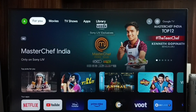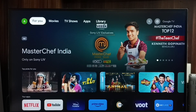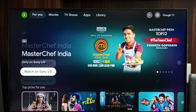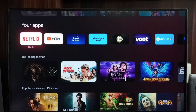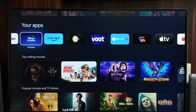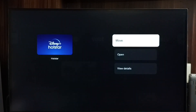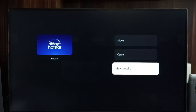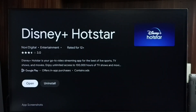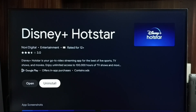Let me go to method three. Again go to the home screen, then select the For You tab from the top, scroll down, and go to your apps list. From there select the app which we need to uninstall, then press and hold the OK button on the remote, go to View Details, then select the Uninstall button. This is method three.